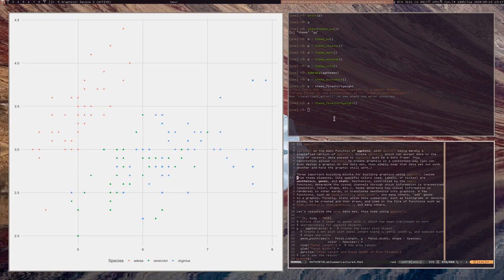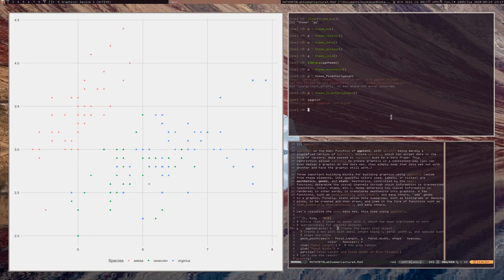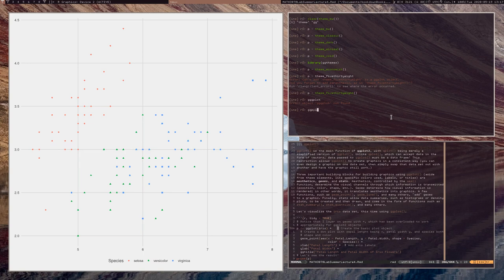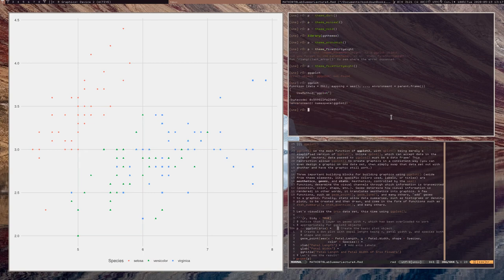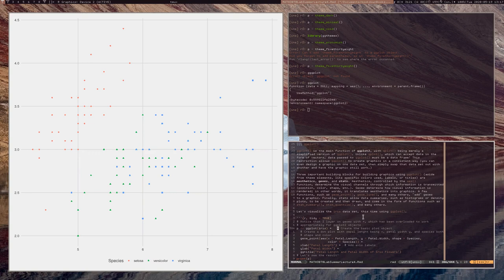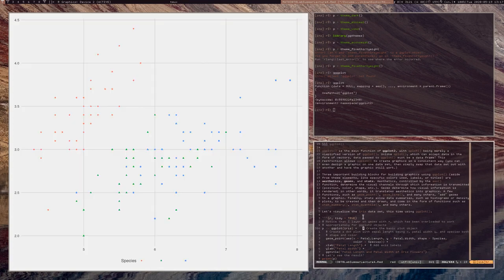That's the qplot function. The plus operator is used all over the place in ggplot2. Now, the ggplot function itself — ggplot — is the main function of the package. qplot is basically just a trimmed-down version of ggplot. ggplot is much more general.